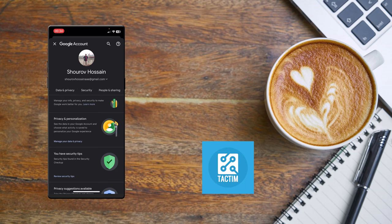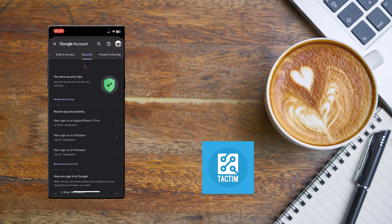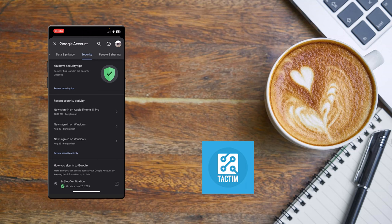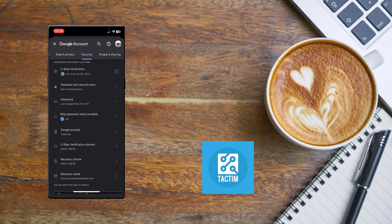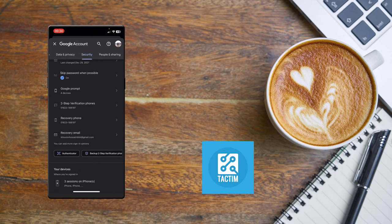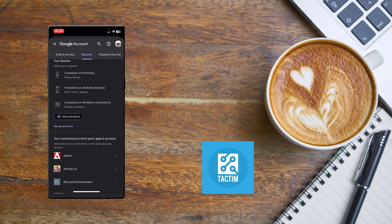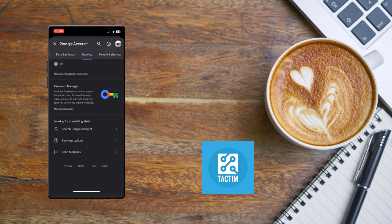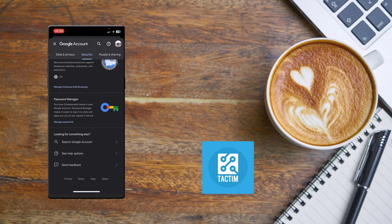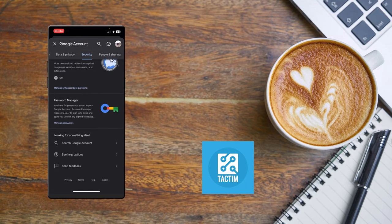Click on 'Security.' Scroll down and here you can see 'Password Manager.' Click on it.